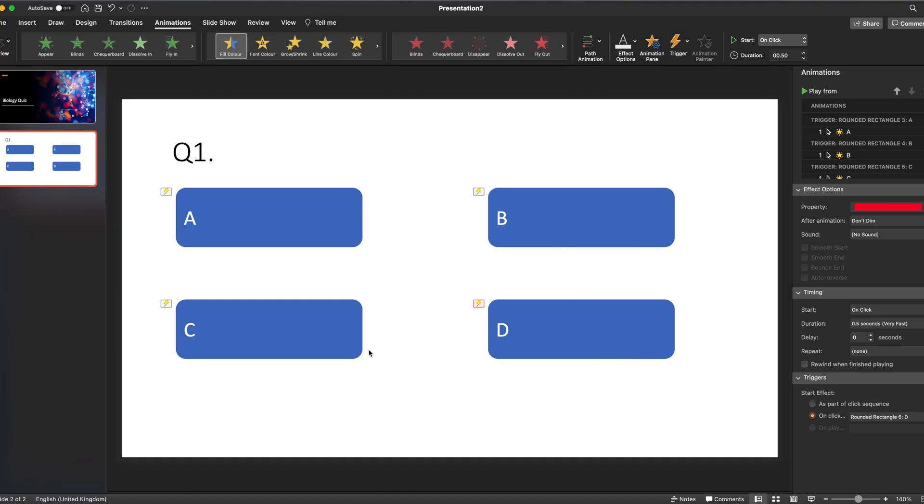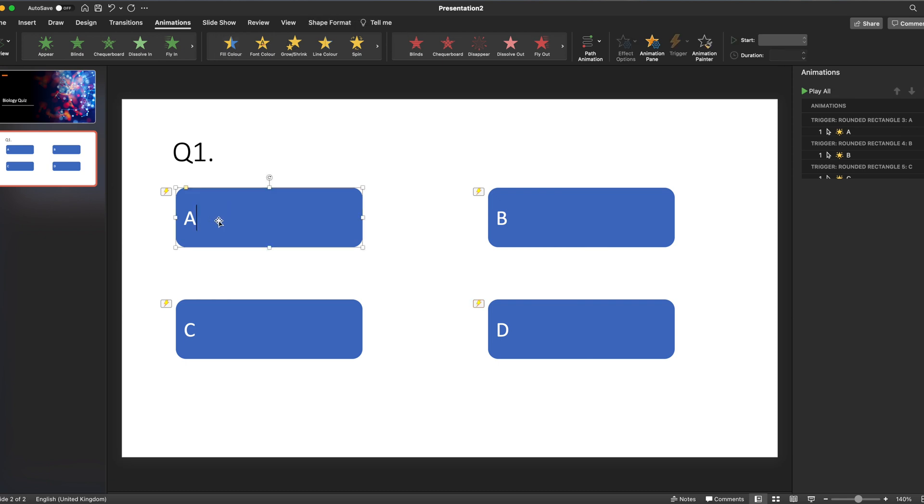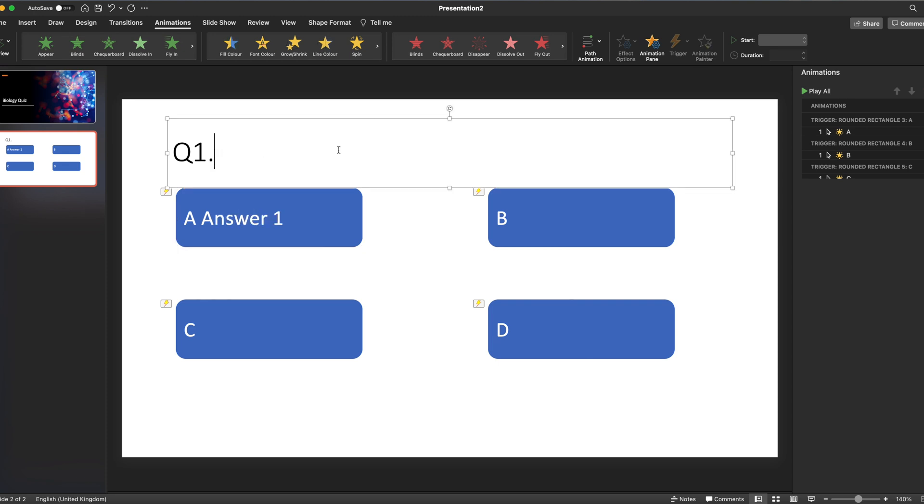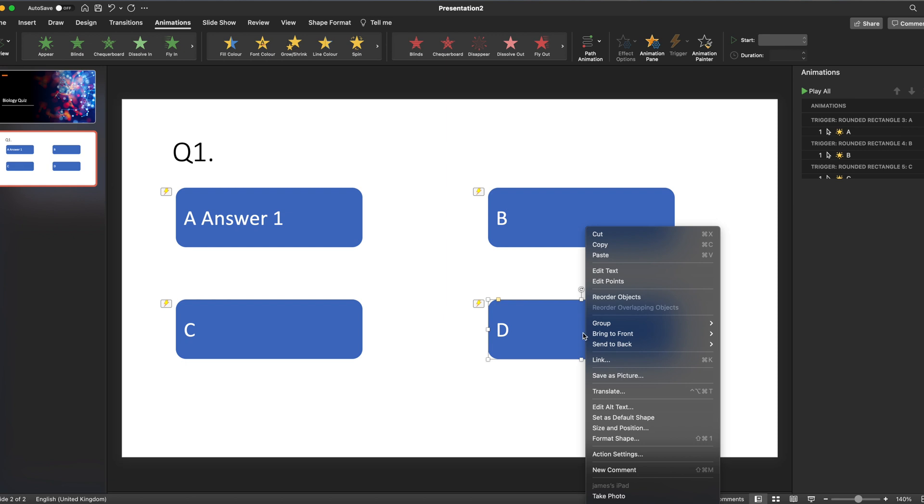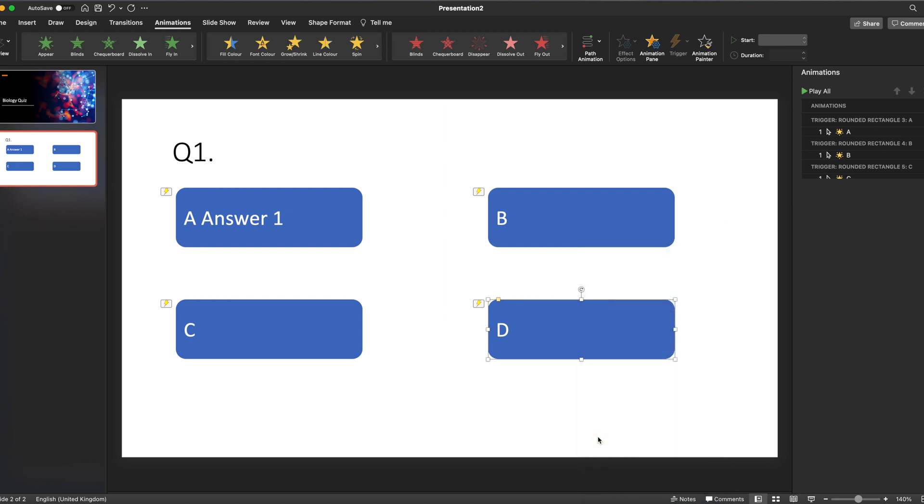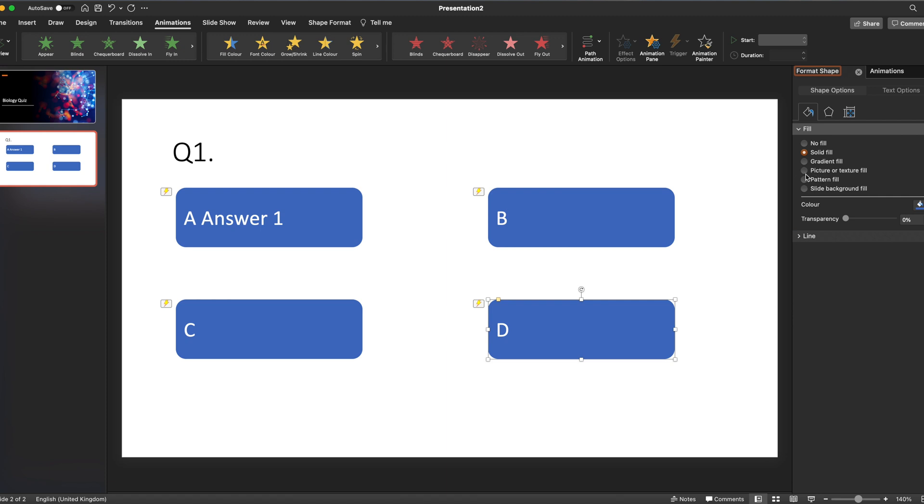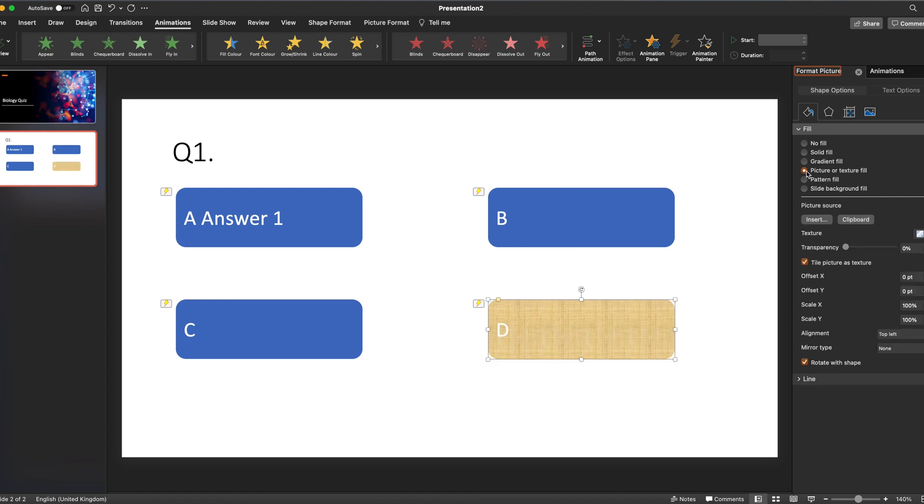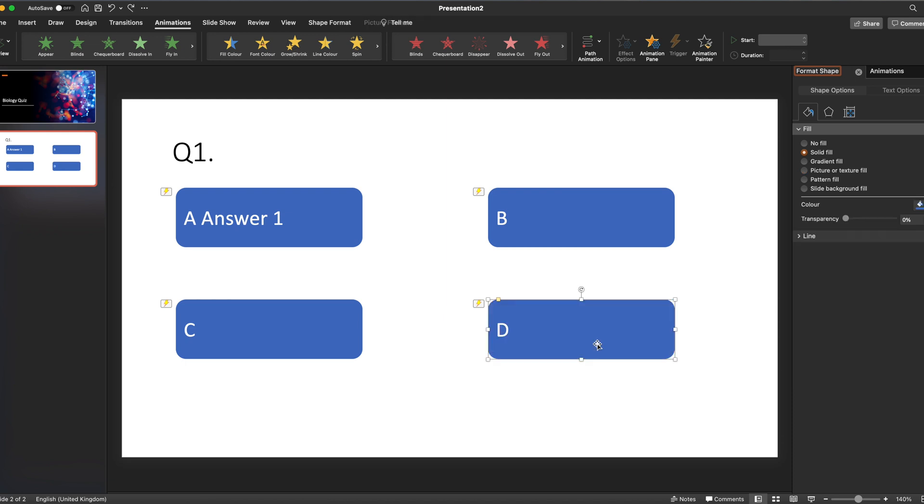Now you could do various things. You could write your answer in here, so this could just be a text-based quiz where you've got your question written at the top and your answer there. Or if you wanted to, we could right-click on the image, go to Format Shape, and we could go for a picture fill and choose a picture that we wanted to add to that background. So it could be that it's a picture quiz as opposed to a text one.